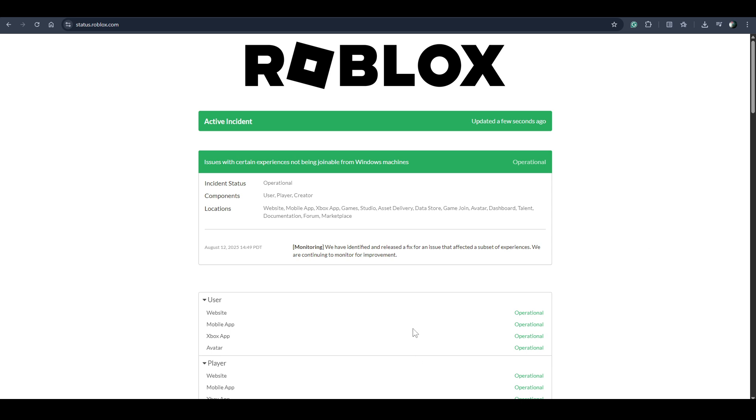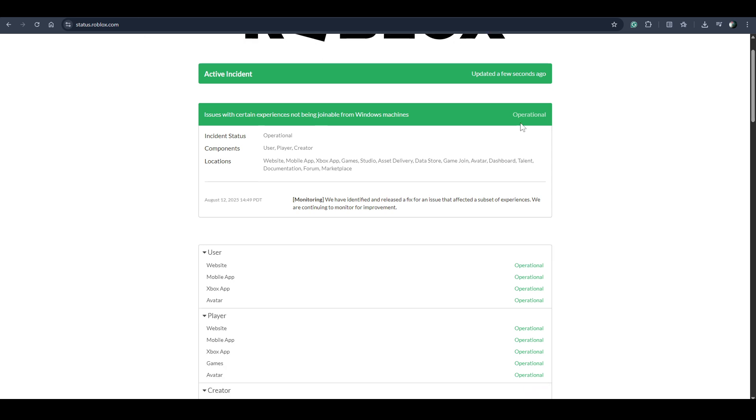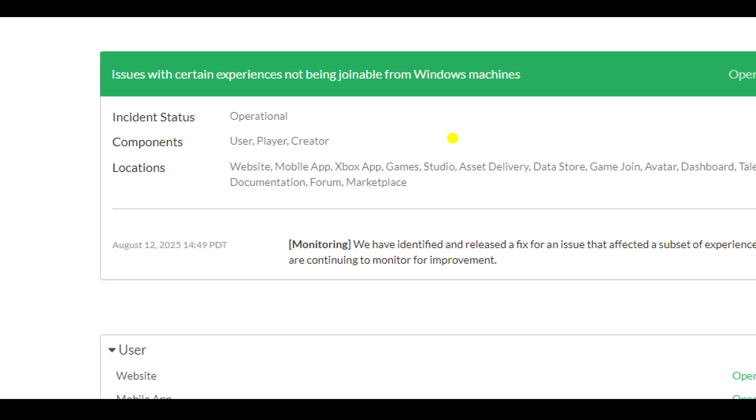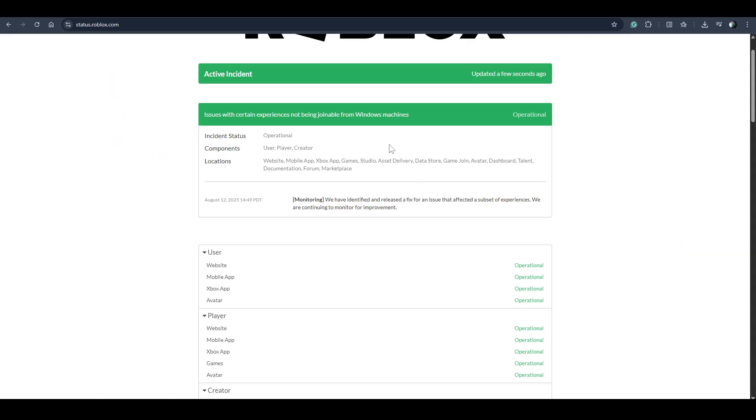You don't have to do anything because this problem is associated with the app itself. Right now this Roblox app is not compatible or not working with the Windows system.